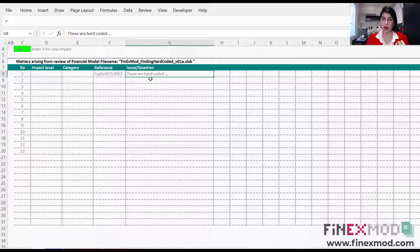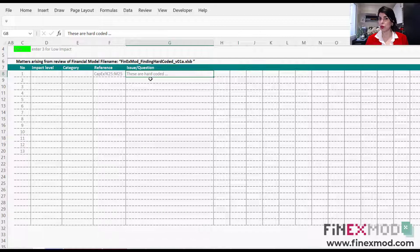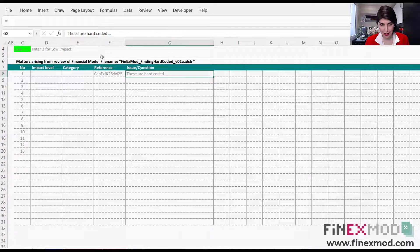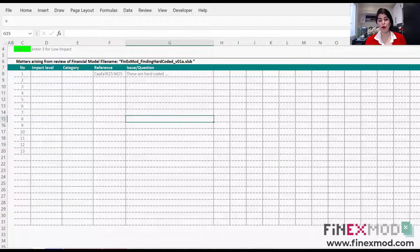We're going to say we found hard-coded inputs within the formula. We think this is not good because it's against transparency and flexibility — later, when we want to change things, it's going to be difficult. We'll mention all the problems with hard-coding, and then say that for these purposes, we would appreciate if you could separate these inputs and put them in your input sheet. We'll draft all of this after, but just note it during the review.